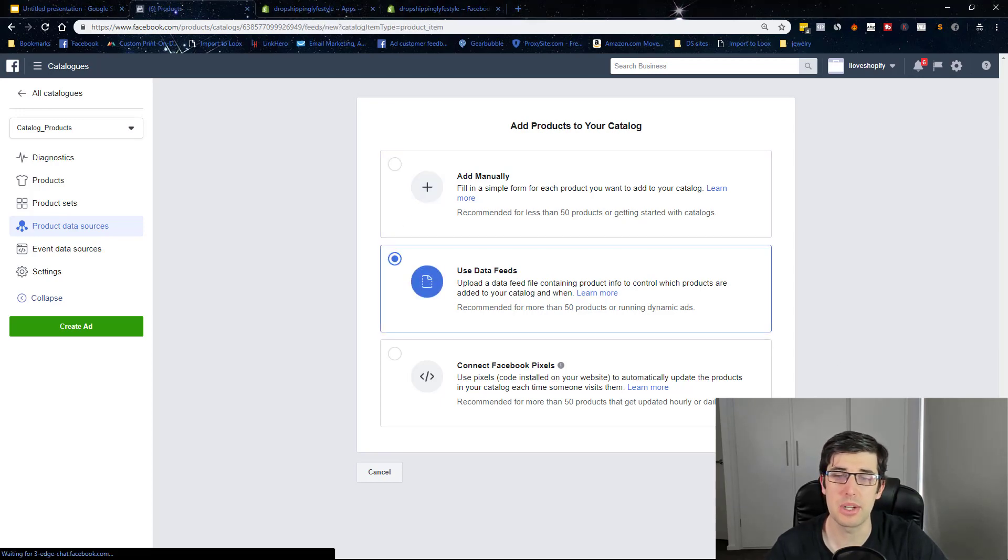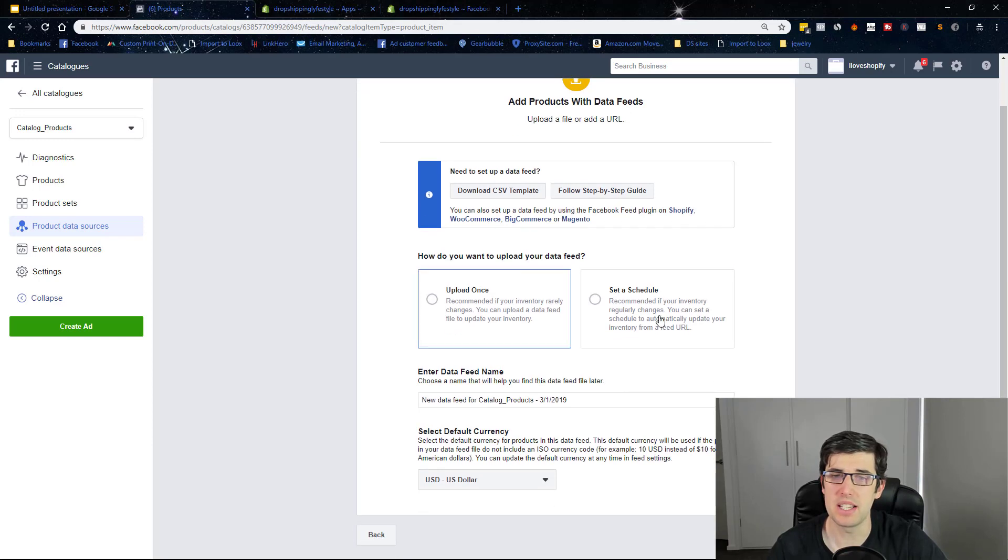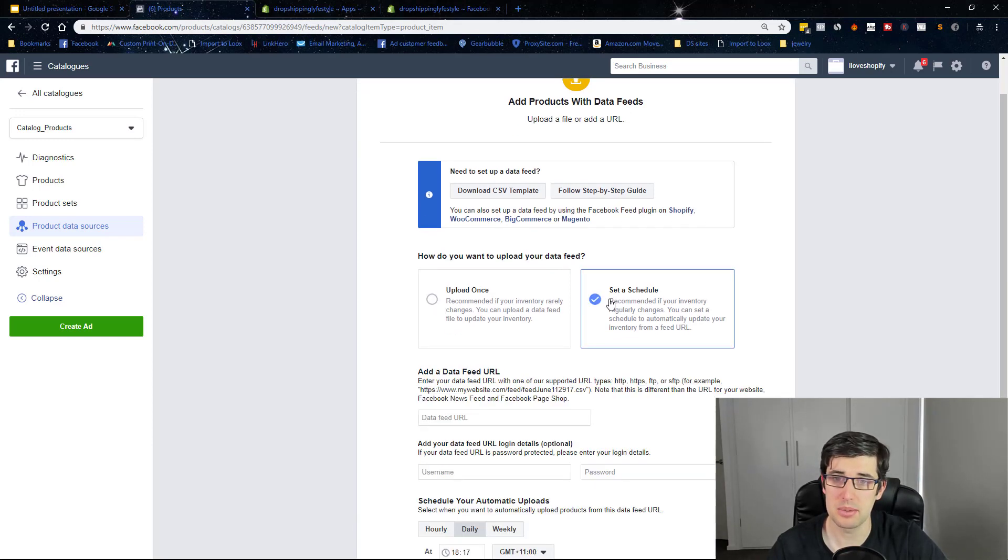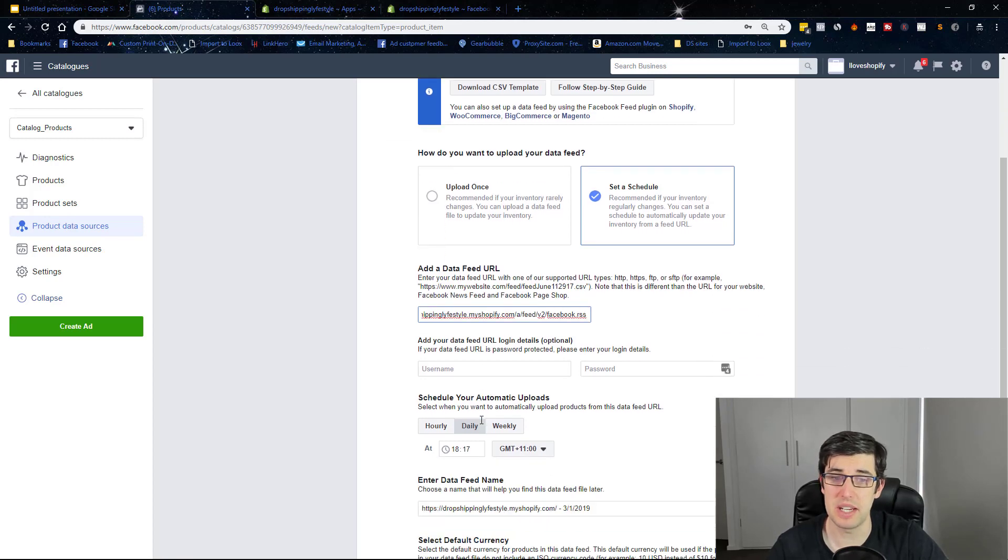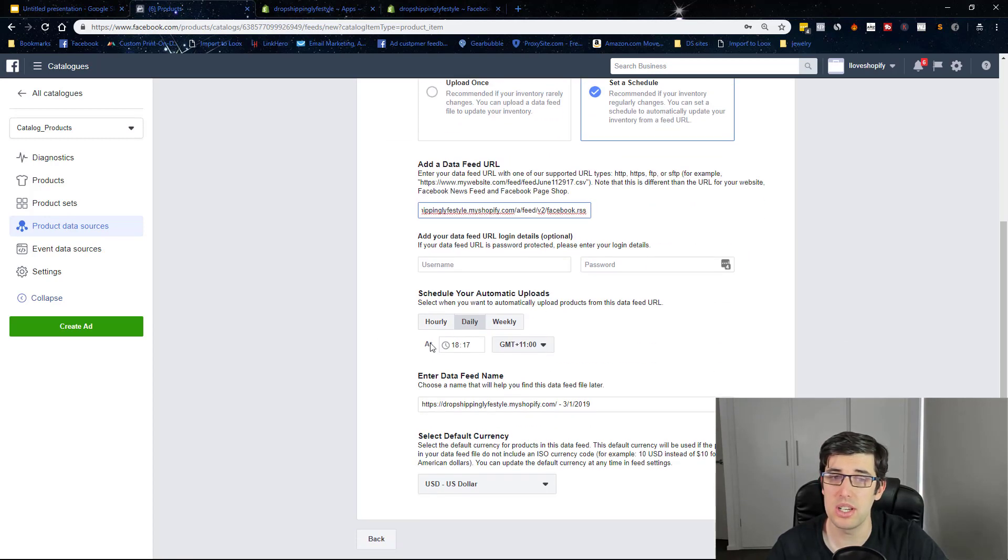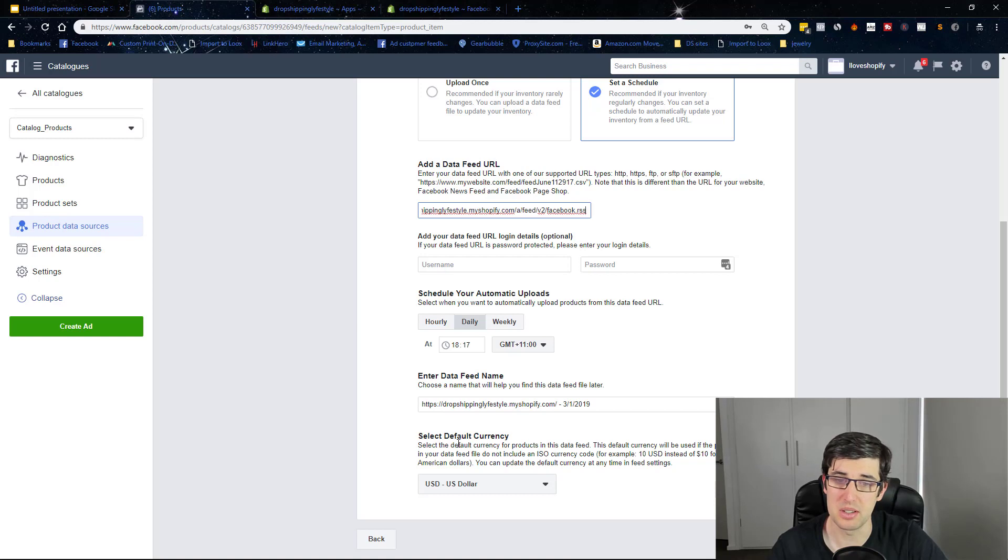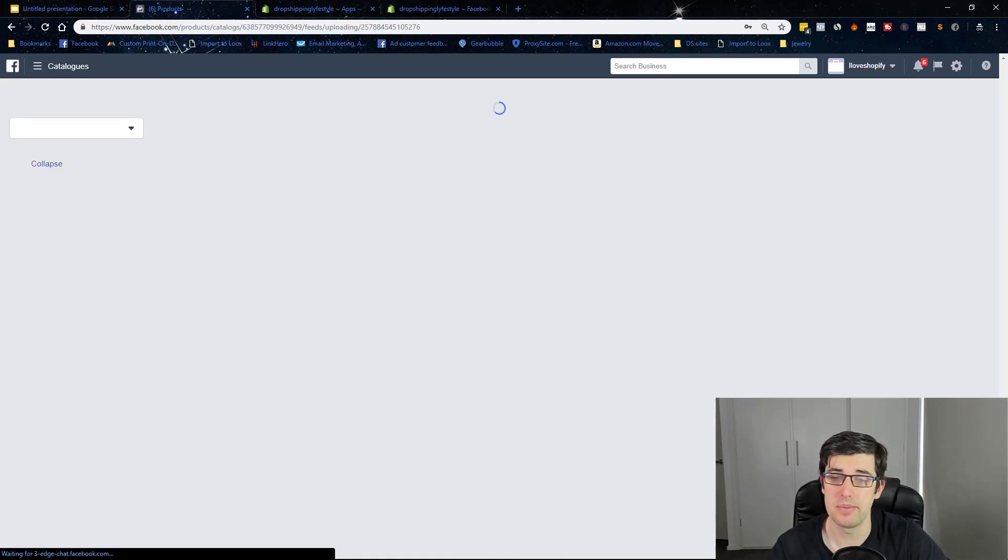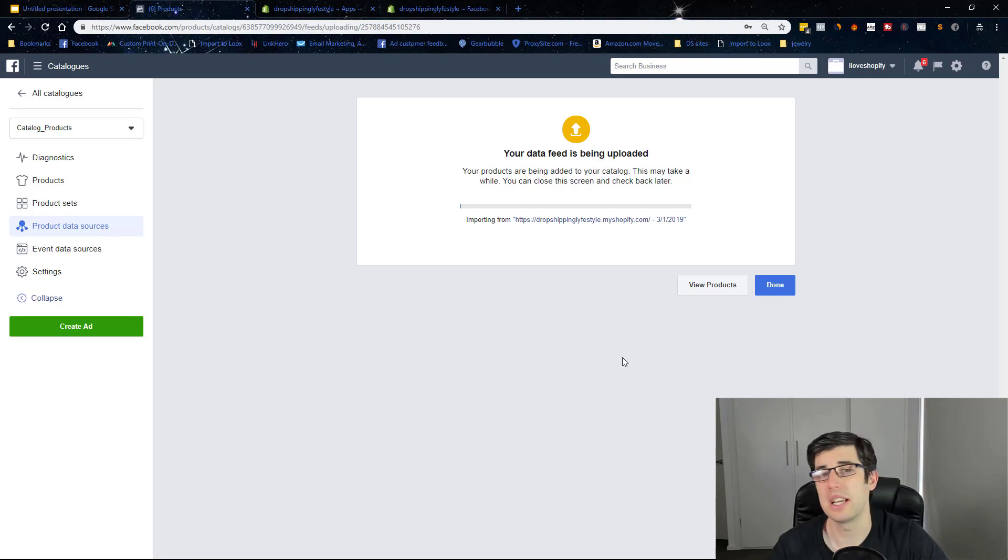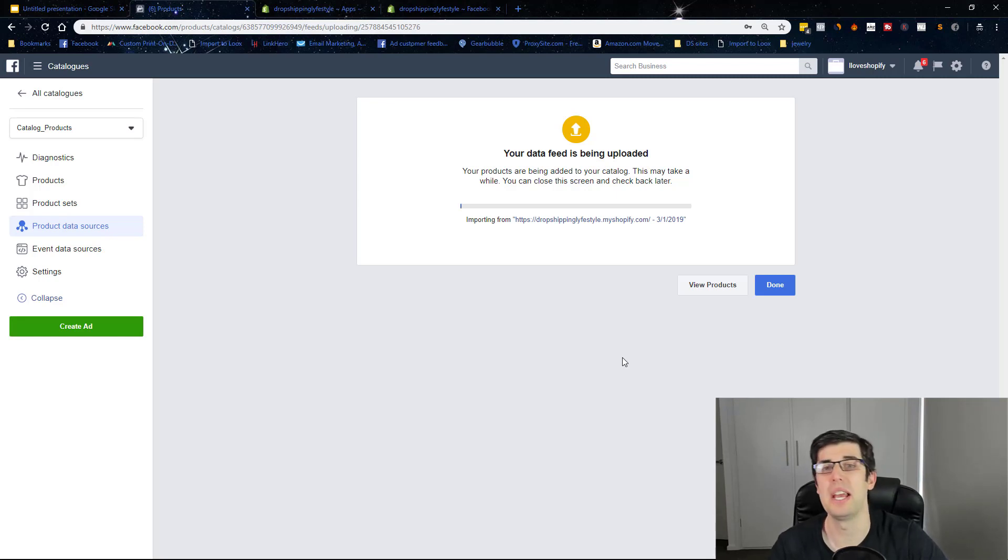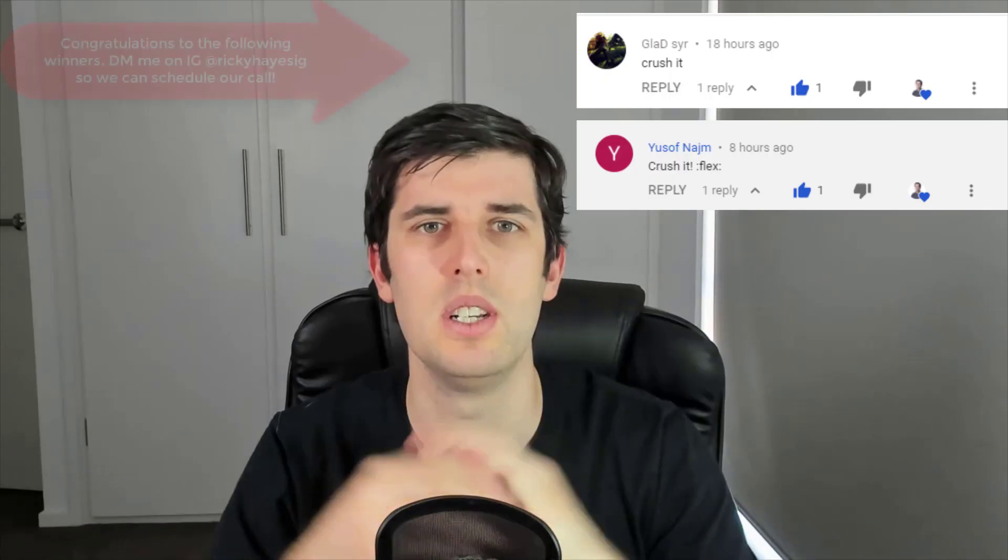We go next and basically we want to go start on a schedule and you just paste your feed in there. Don't worry about the username password, leave it at daily, your currency which should be USD, and start upload. That's it. Then it's going to take 20 minutes to half an hour to an hour, just let it do its thing. It's going to upload the feed and it will do it every day.